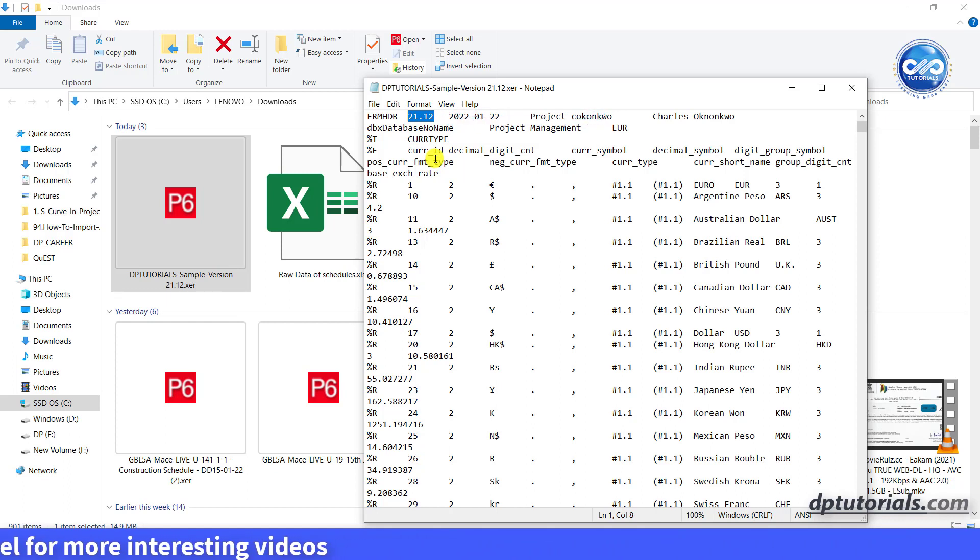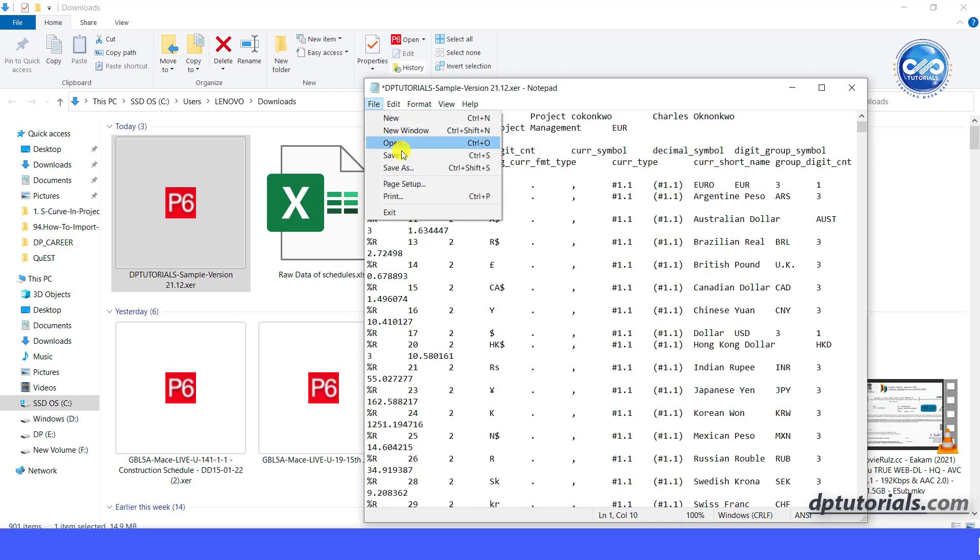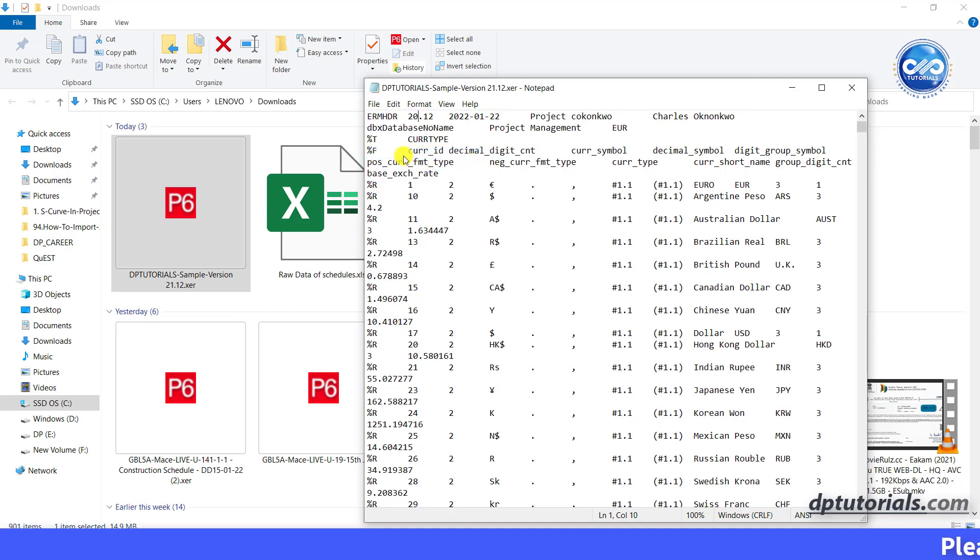Simply change the version number to the version of your Primavera P6 you are importing. Here, I have to change this 21 to 20 and save the text document. Now you should be able to import the XEA file into your Primavera P6 version.